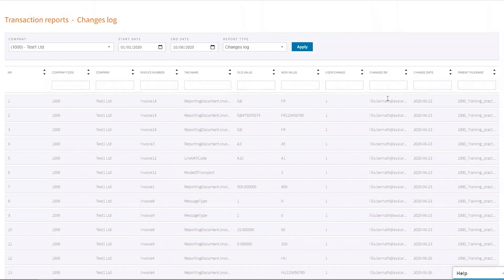It will tell me who did it and on what date it was done. And of course, the parent file that that transaction was included in.